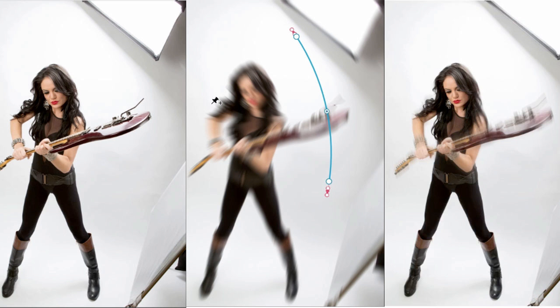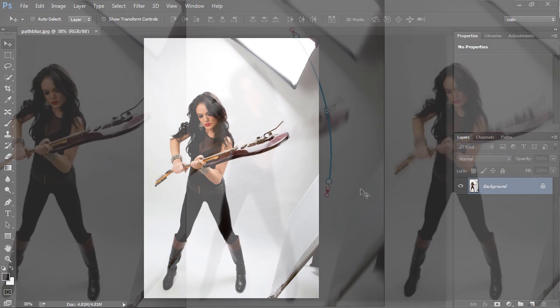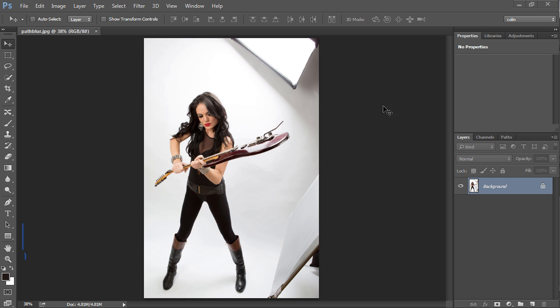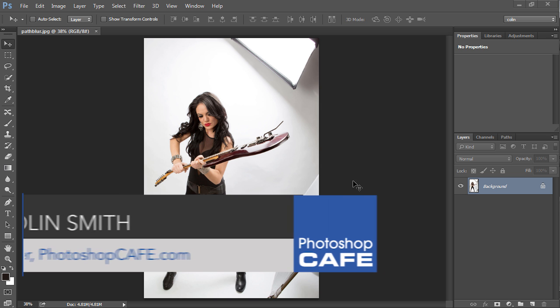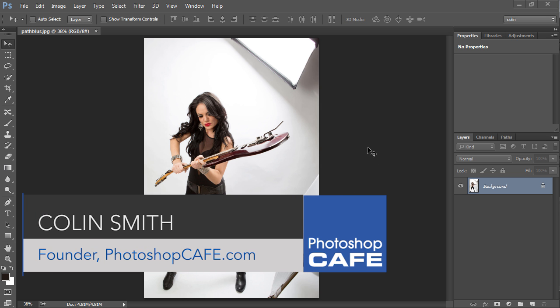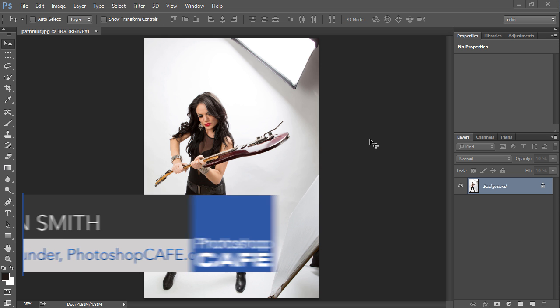I'm going to show you how to create a path blur. This is really interesting. It's a new addition to the Blur Gallery and it enables us to put objects into motion across paths in different shapes.